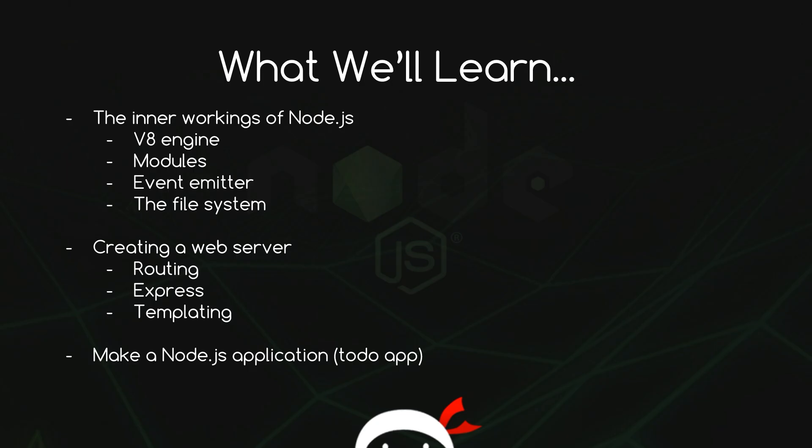Because I think when you're learning Node.js, it benefits you greatly to know the inner workings of Node.js a little bit so you know what's going on.